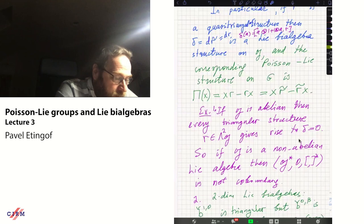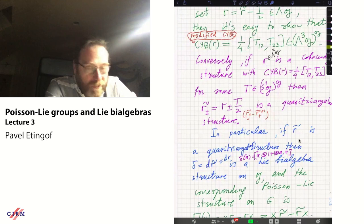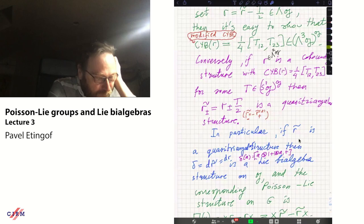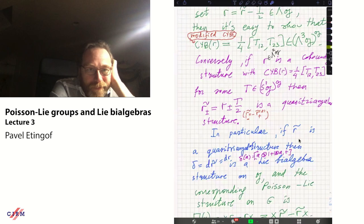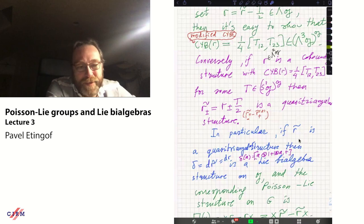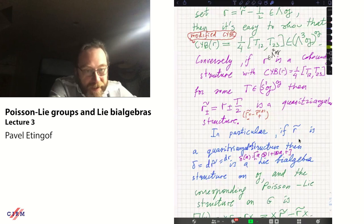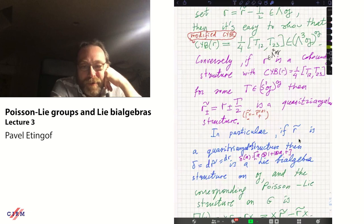Question from the audience: Does t make g into a quadratic algebra? Answer: Yes, if t is non-degenerate, one can invert it to get an invariant inner product, making g a quadratic algebra. But if t is degenerate, then no — and non-degeneracy is not assumed in general, although in the main example of a semi-simple algebra it will be. As for the element r being an infinitesimal braiding: when you quantize this r, you do indeed get a braid.